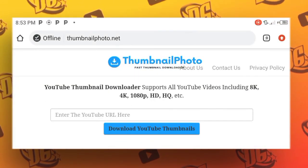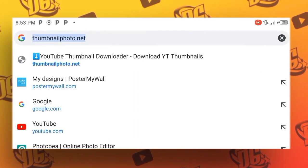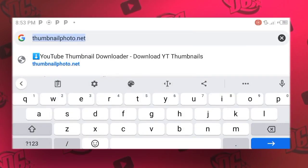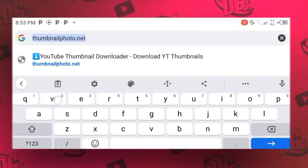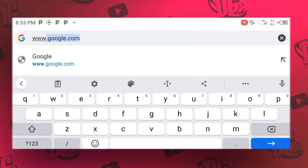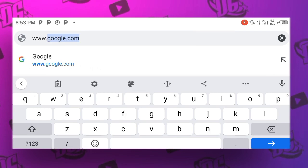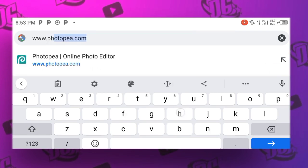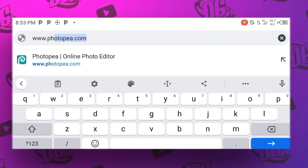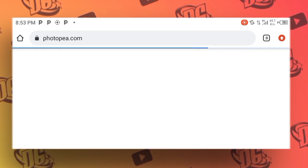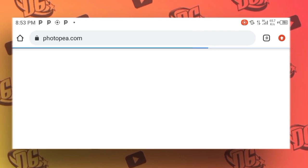So now let's edit the mockup. Go to www.photopea.com, load it exactly like this, and you will get the same result.